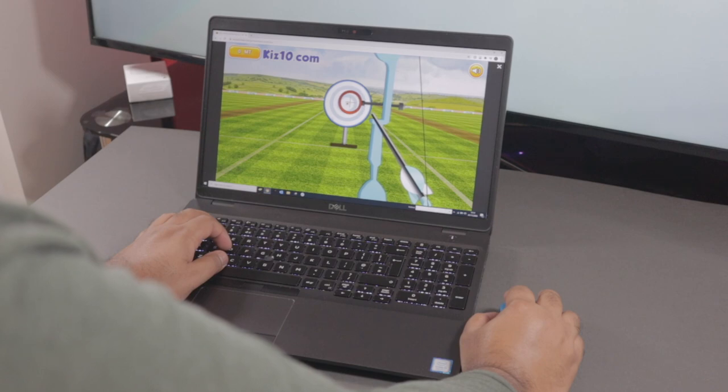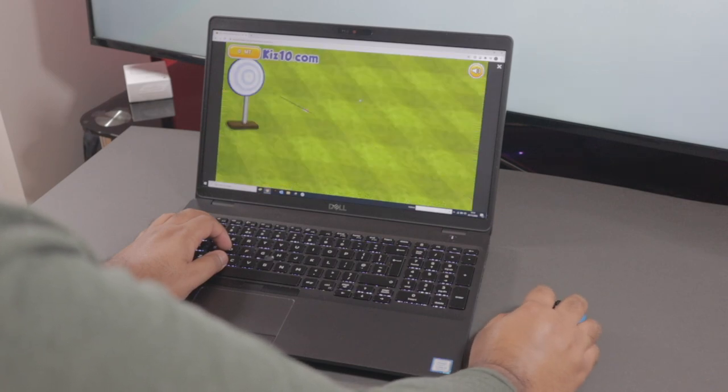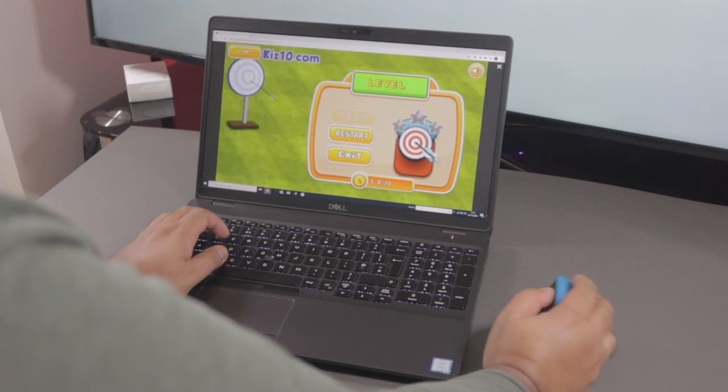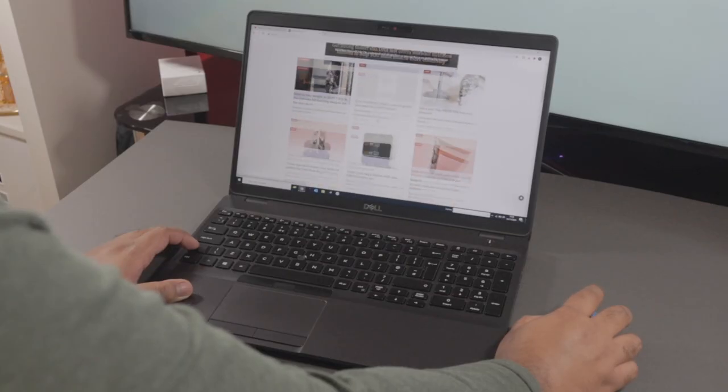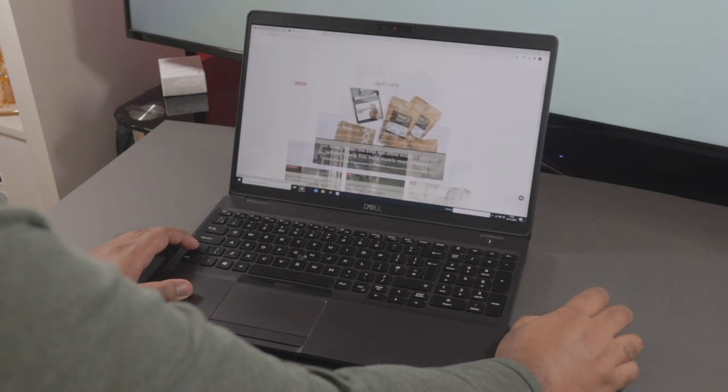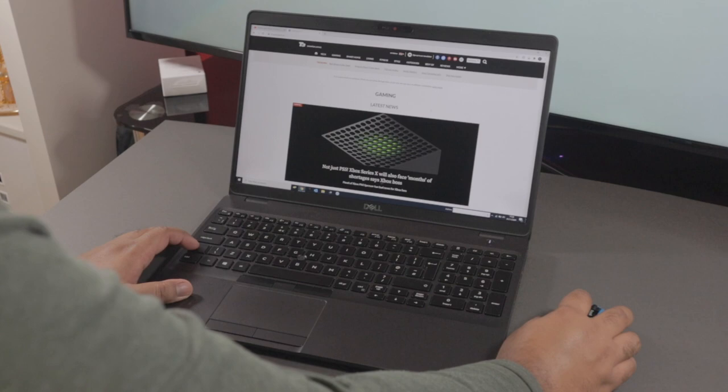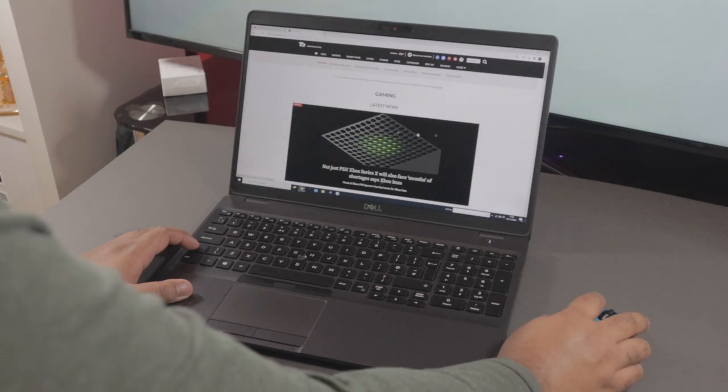General web browsing feels really nice. Cursor moves smoothly as well, no lag in terms of the Bluetooth connectivity. And moving and scrolling between pages feels fantastic and the mouse just works like a dream.